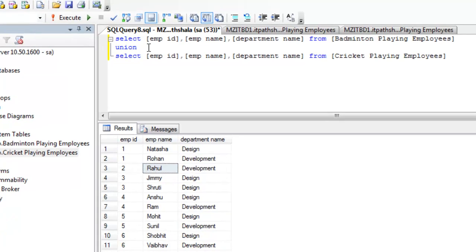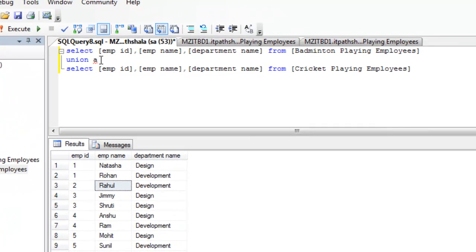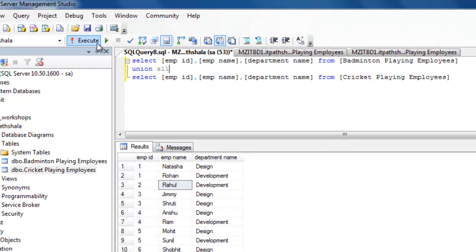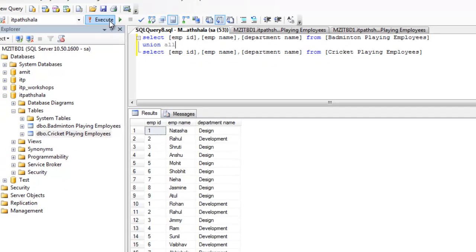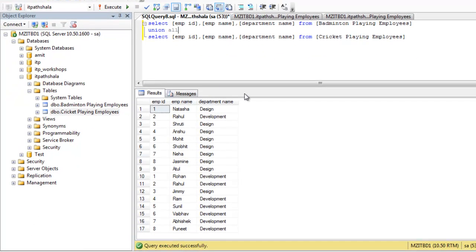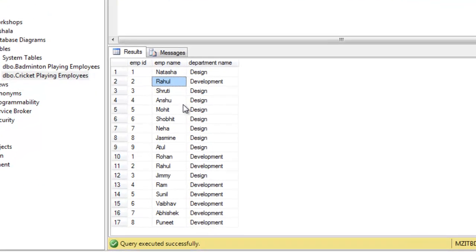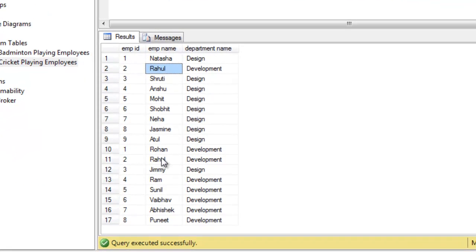So, this time I am going to replace this union by union all. Click over this execute button. Here you are. You can see Rahul is existing over here and here too.